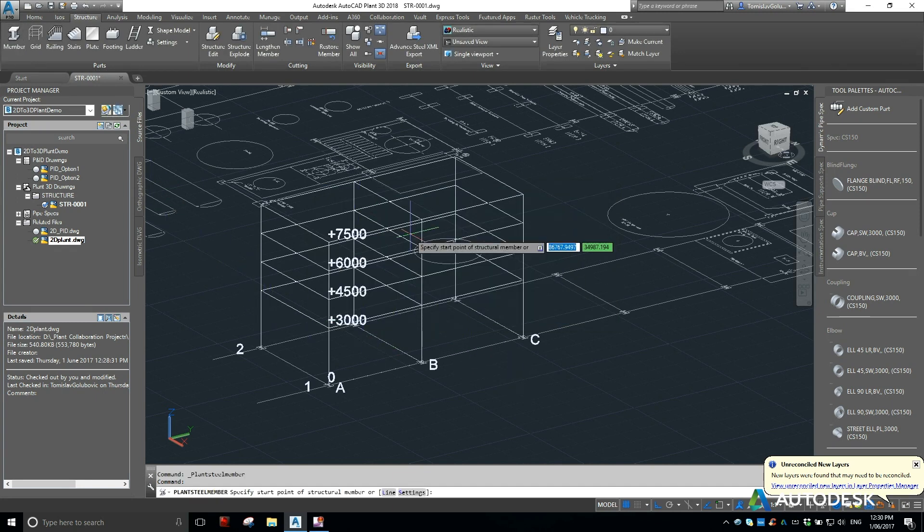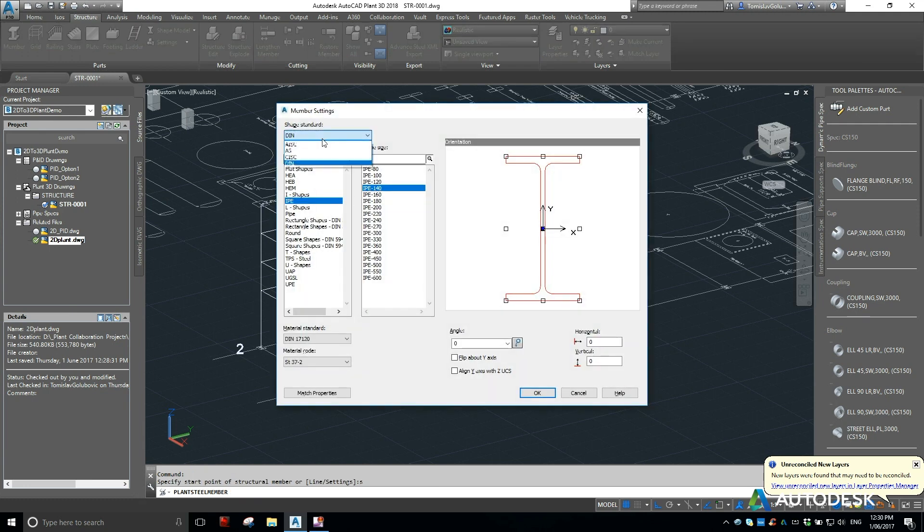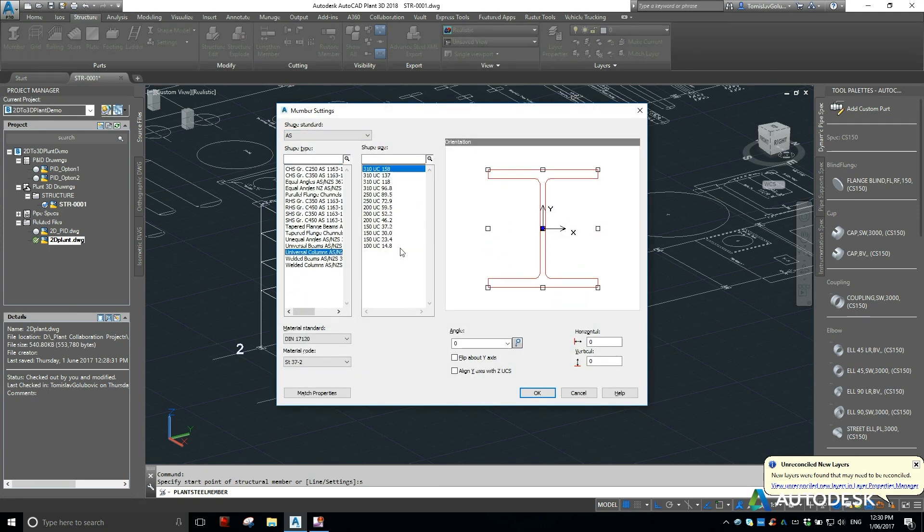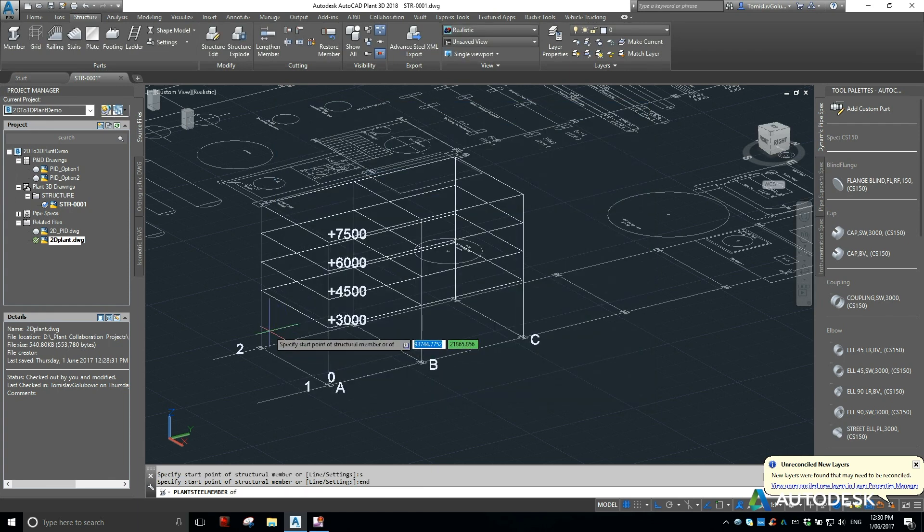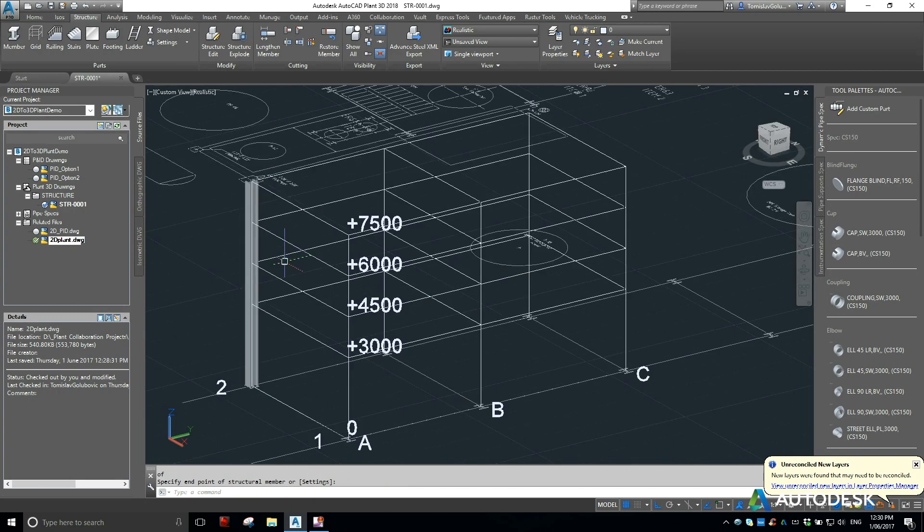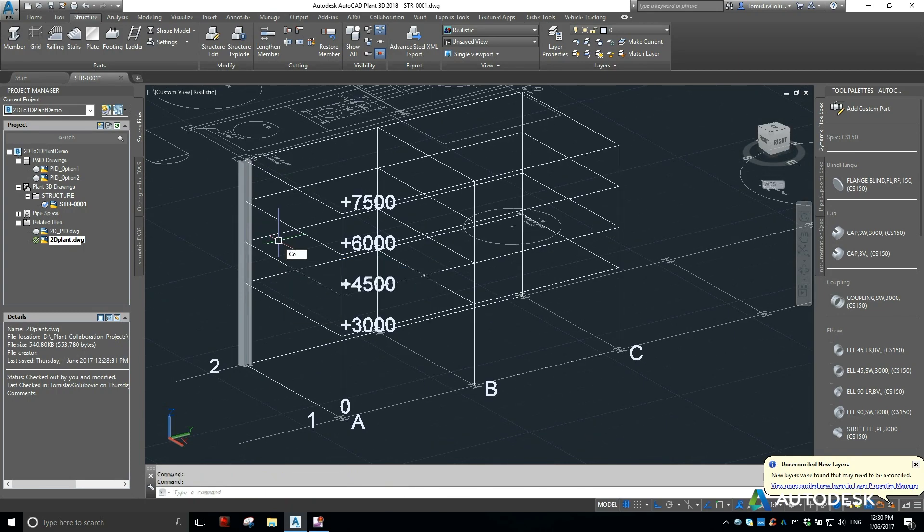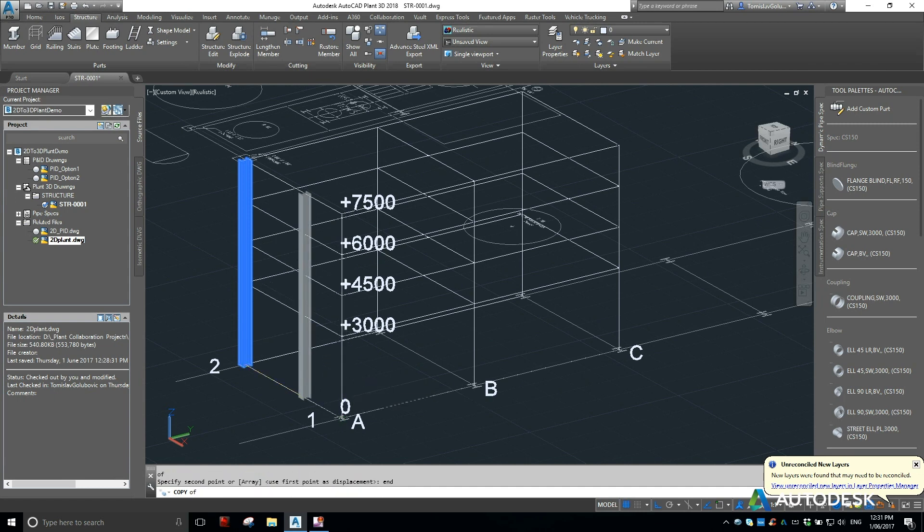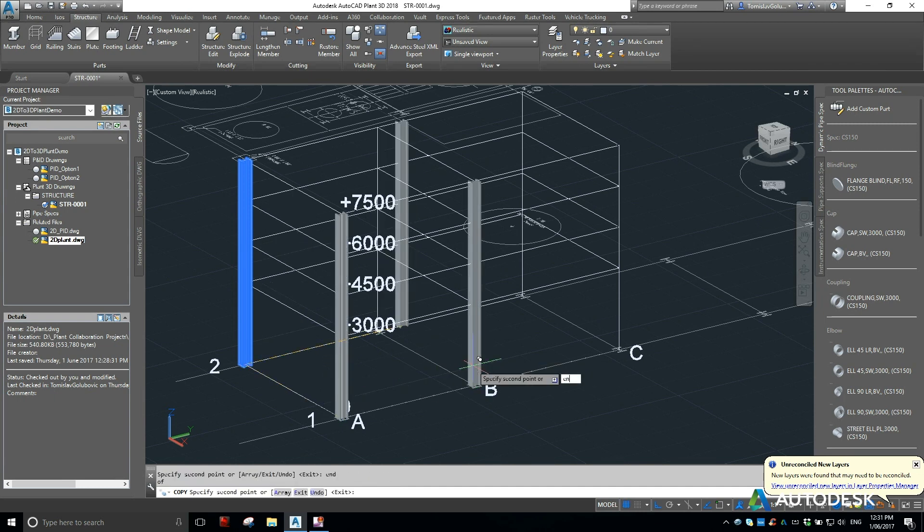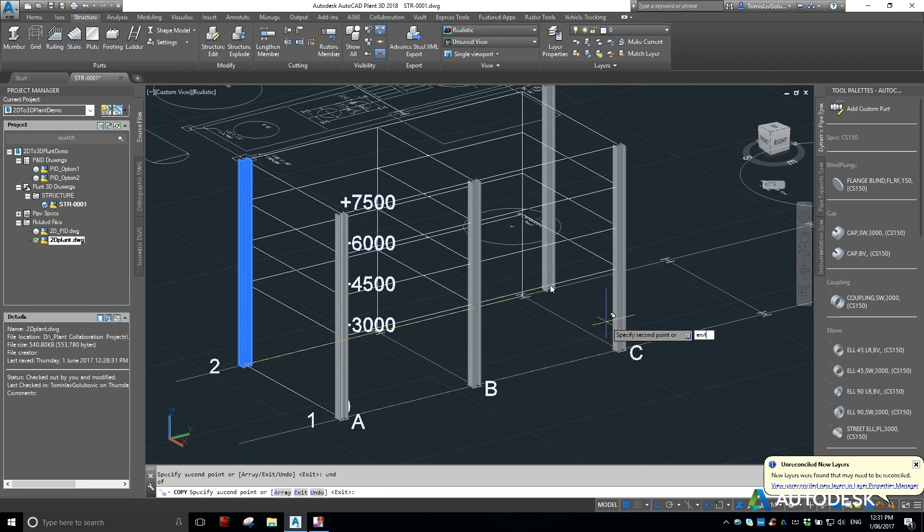Now from that we can go in and start creating our shapes, and then just use normal AutoCAD copy commands to copy them between all of our grid entities.